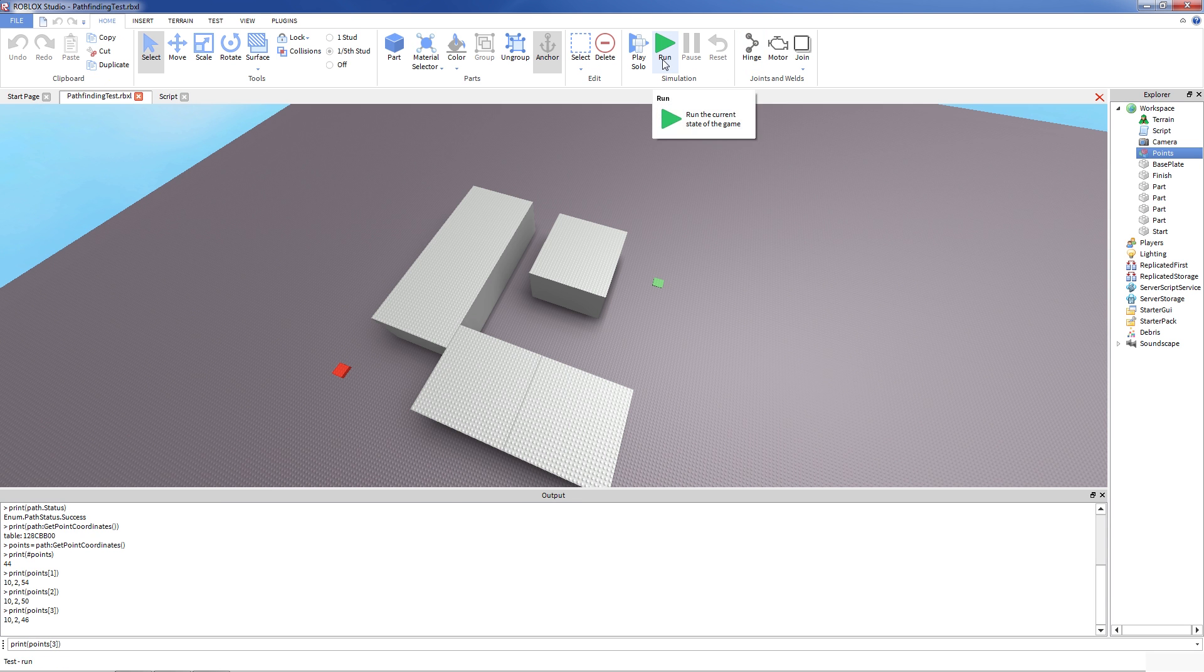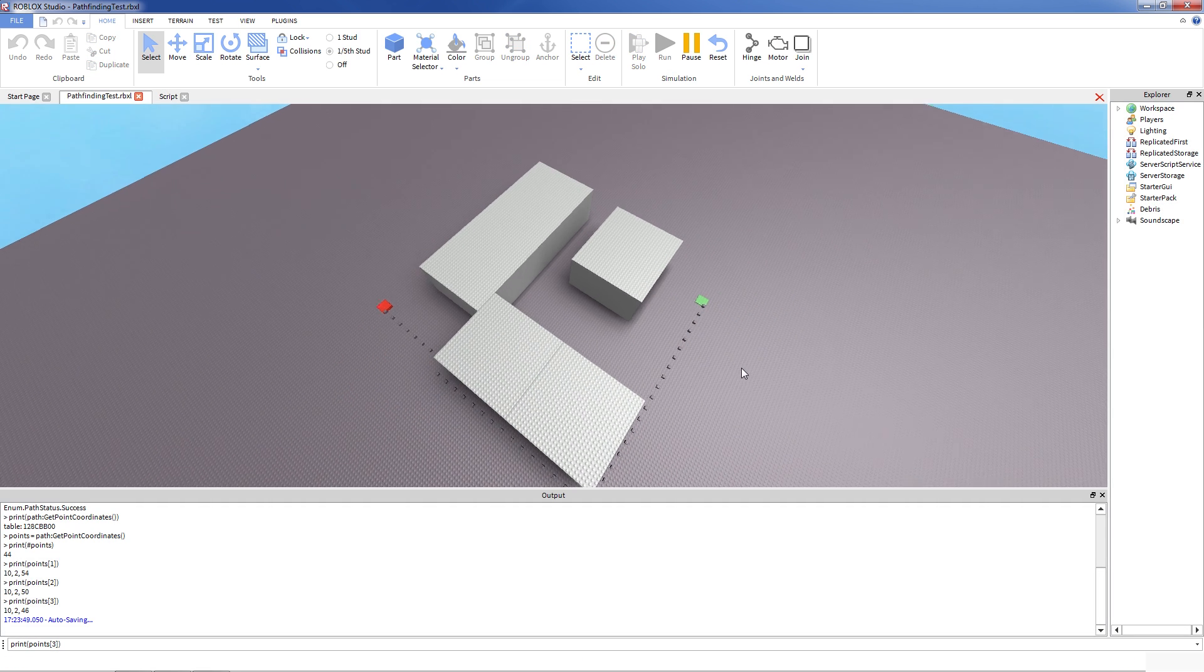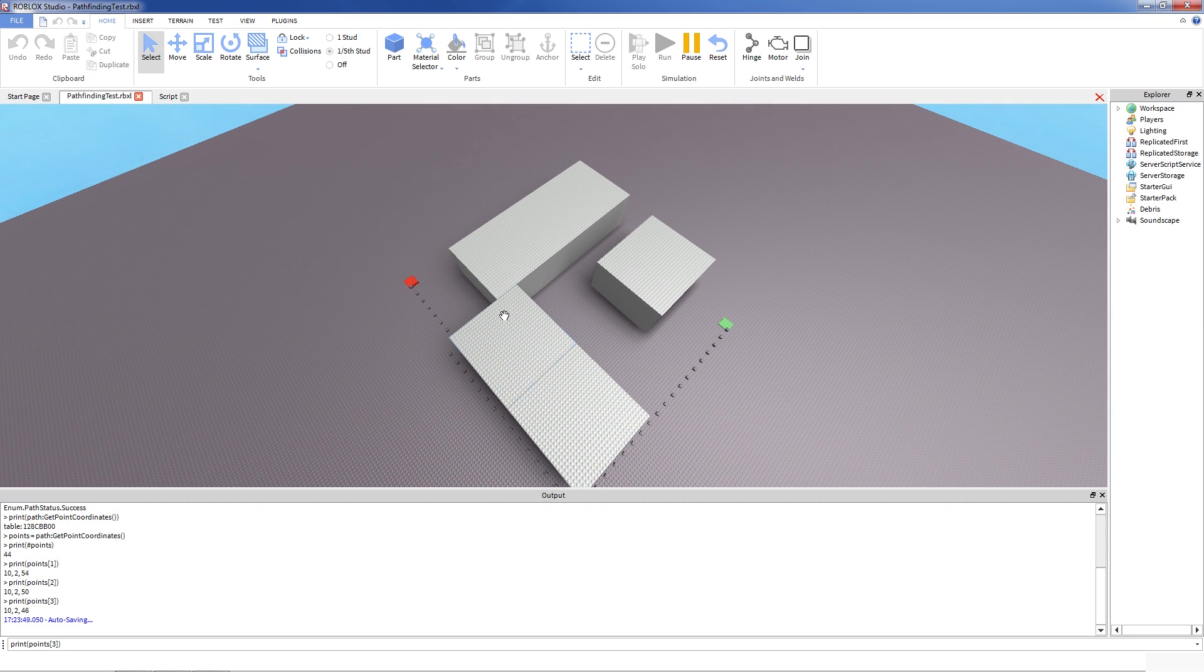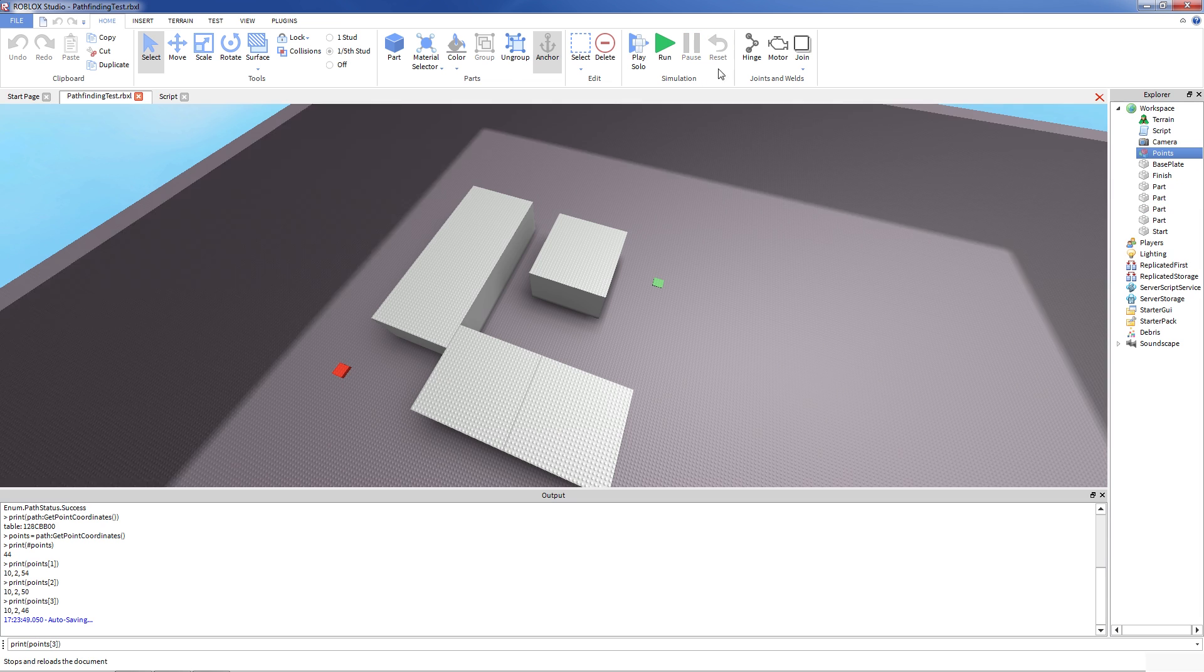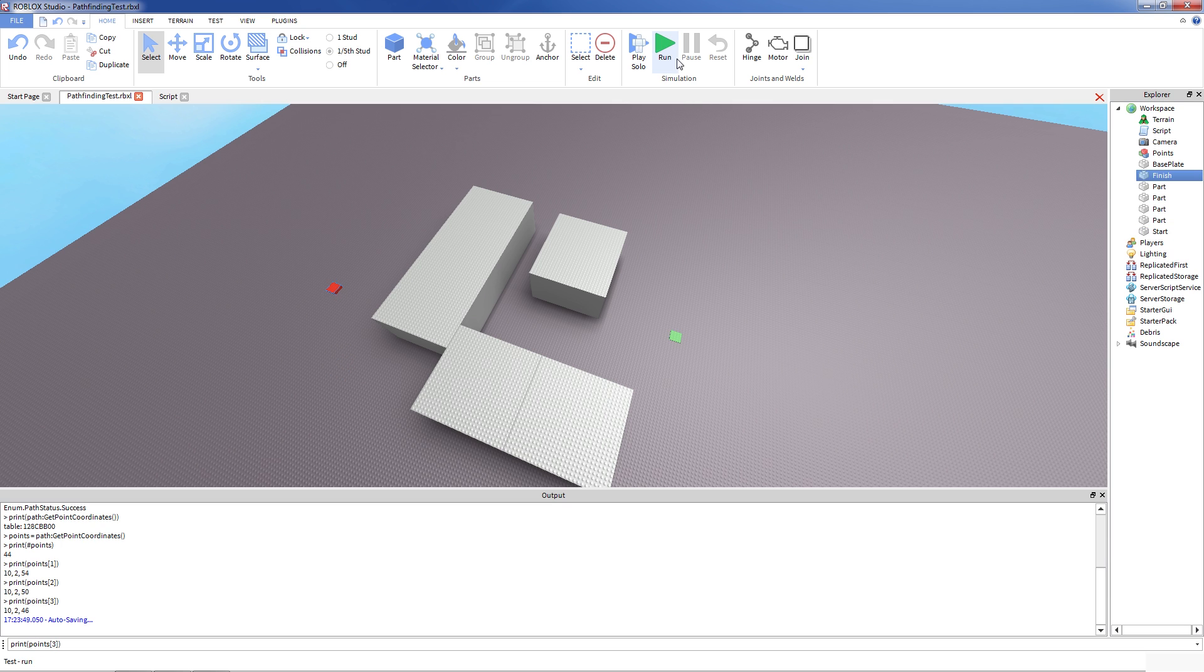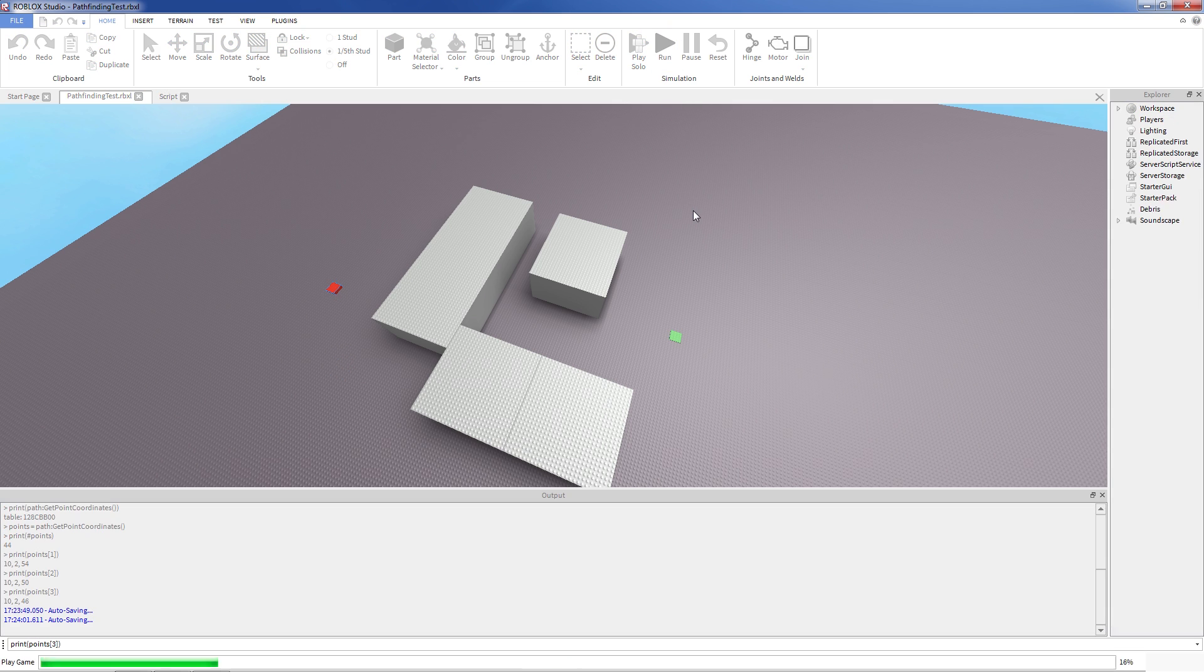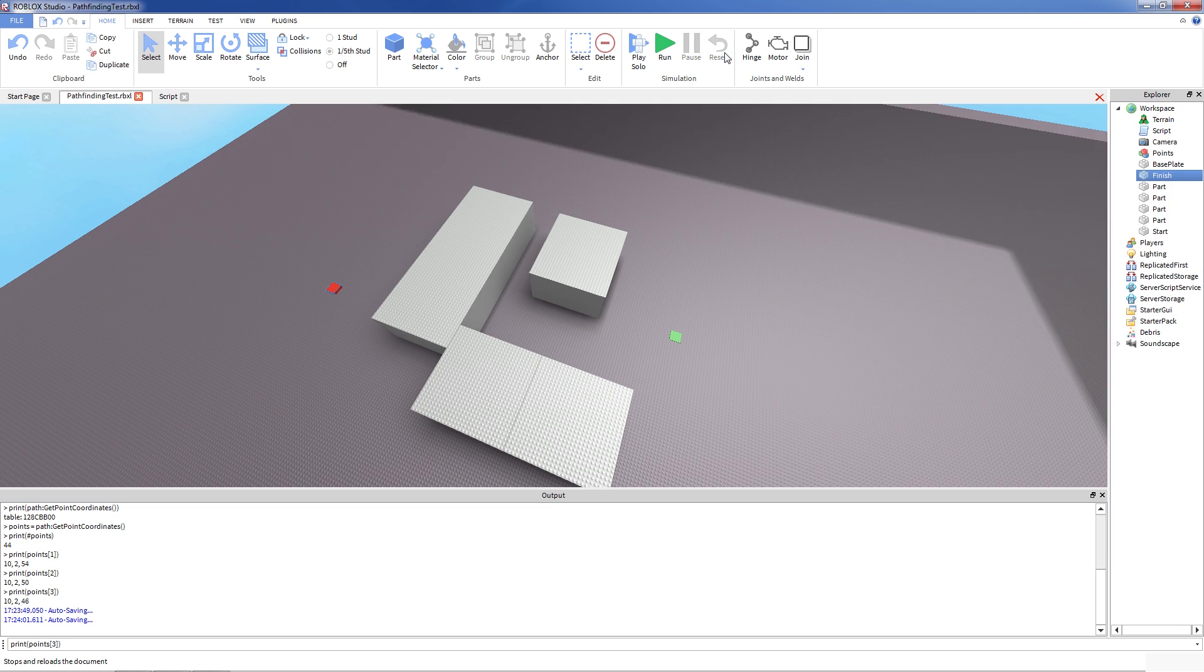So let's see how it works out. So if I click run, I'm going to run all of my scripts. As you can see, it computes the path and creates little parts to mark the spots. And I can move one and the other. And as you can see, it still computes the path.